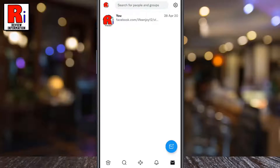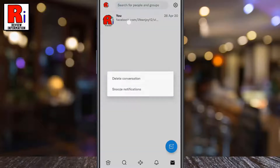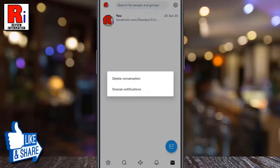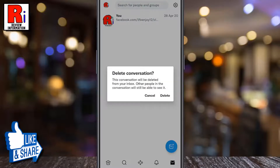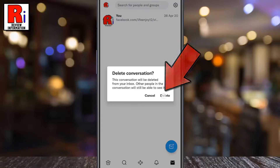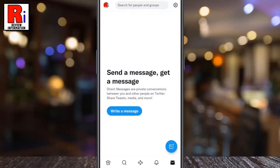To delete any conversation more easily, tap and hold on that conversation. A menu will pop up — tap on delete conversation. From the confirmation box, tap on delete, and the conversation has been deleted.